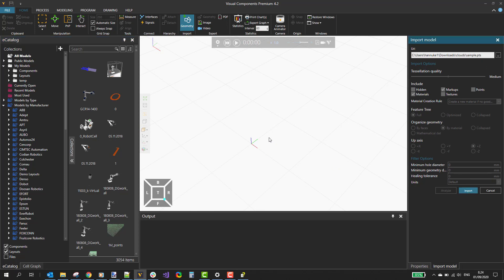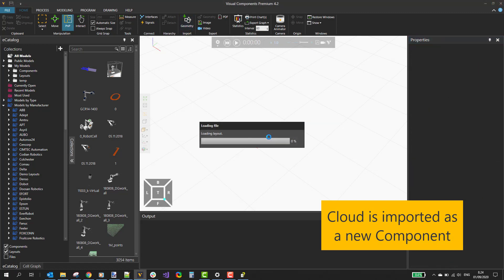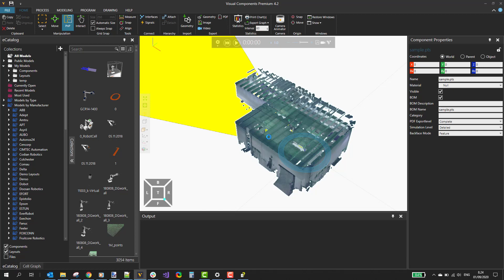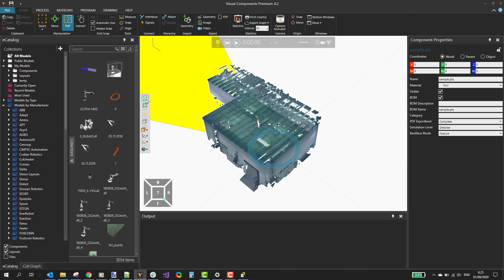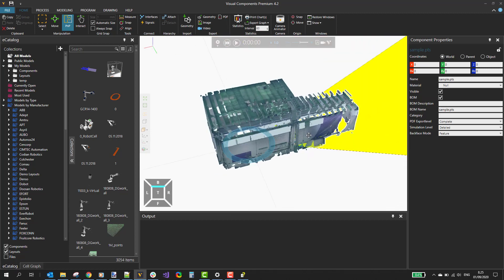This is a fairly large file, so importing the point cloud takes a while. Now the cloud was imported. If you don't see anything, I suggest clicking the Fit All button to fit the cloud into the viewport.